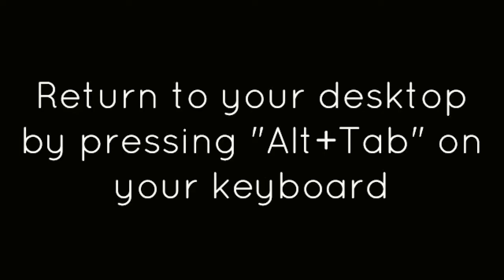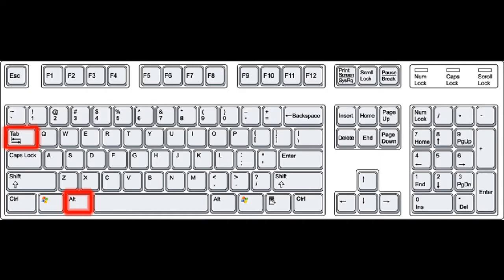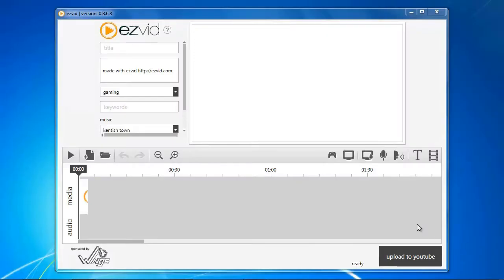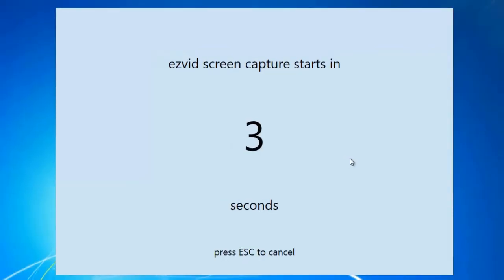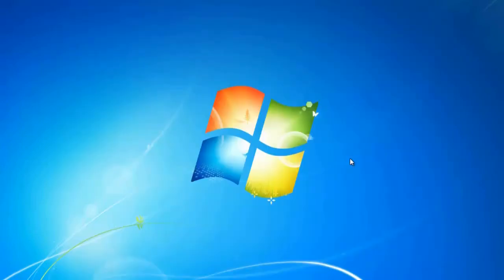Return to your desktop by pressing Alt-Tab on your keyboard. Open EasyVid and click the Capture Screen button. After the countdown, start playing your game.